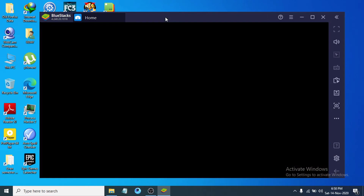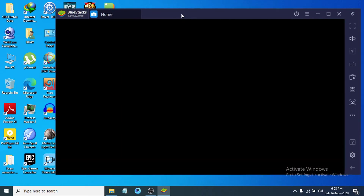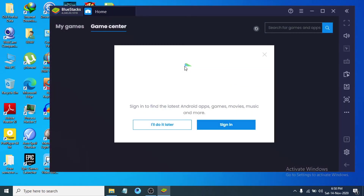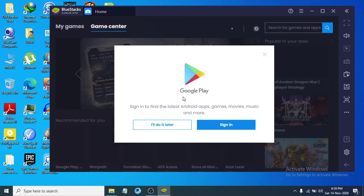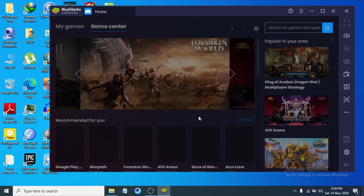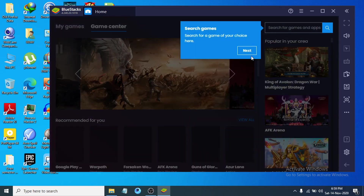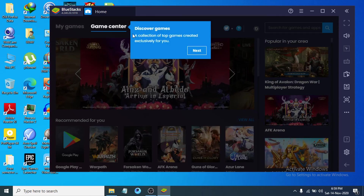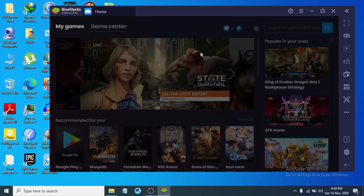BlueStacks will open automatically and prompt you to sign in with a Google account to set up Google Play, so you can download games and applications. You can do this later or sign in with any Google account. You can also search for games and discover them through the Game Center.